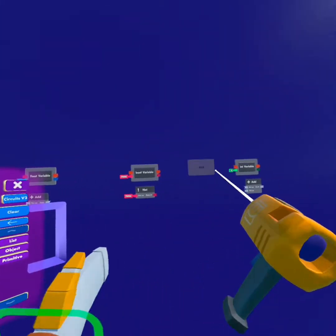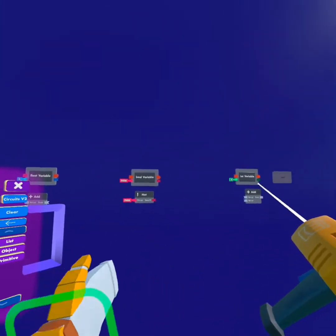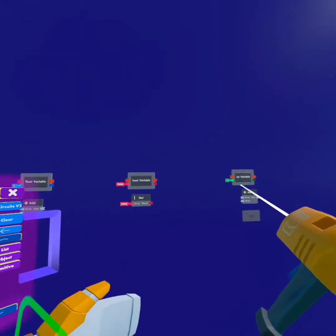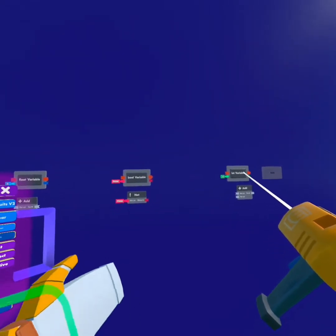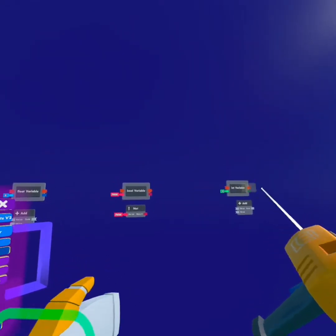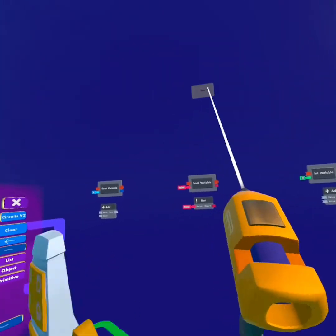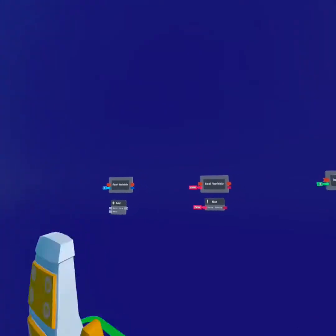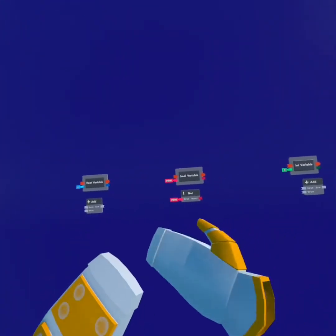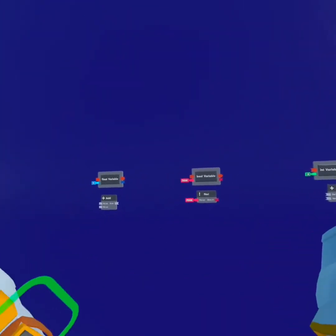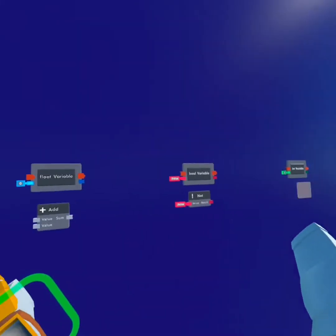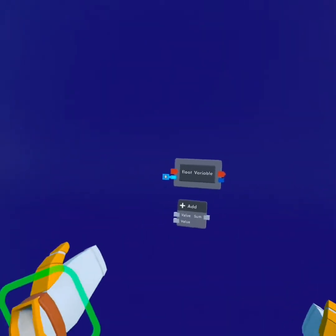We are going to be only focusing on these three, plus the string variable at the end if I have time. So starting from the left we will just go through each of them and I will tell you guys how to use them.